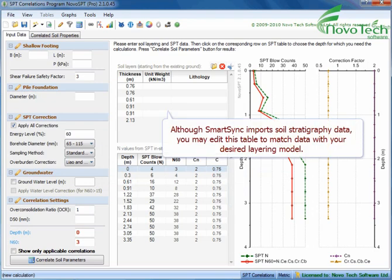Although SmartSync imports soil stratigraphy data, you may edit this table to match data with your desired layering model.